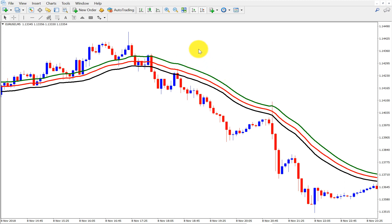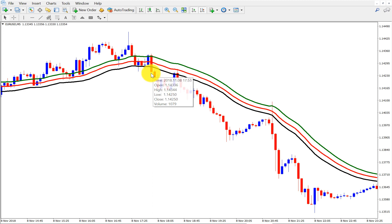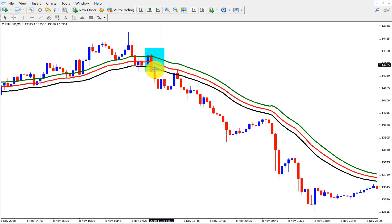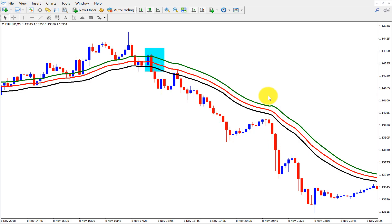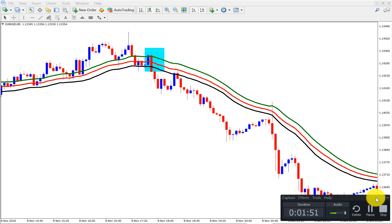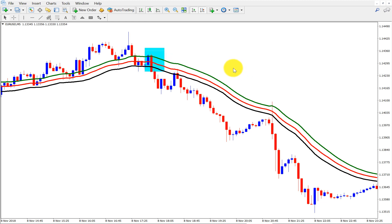So what is the strategy? We need the price to close below all three moving averages — like here, we got it. This is our trade; we can sell here. Put our stop loss here — 9 pips. And if we target 1-to-2, we get even 71 pips, risking only 9 pips.